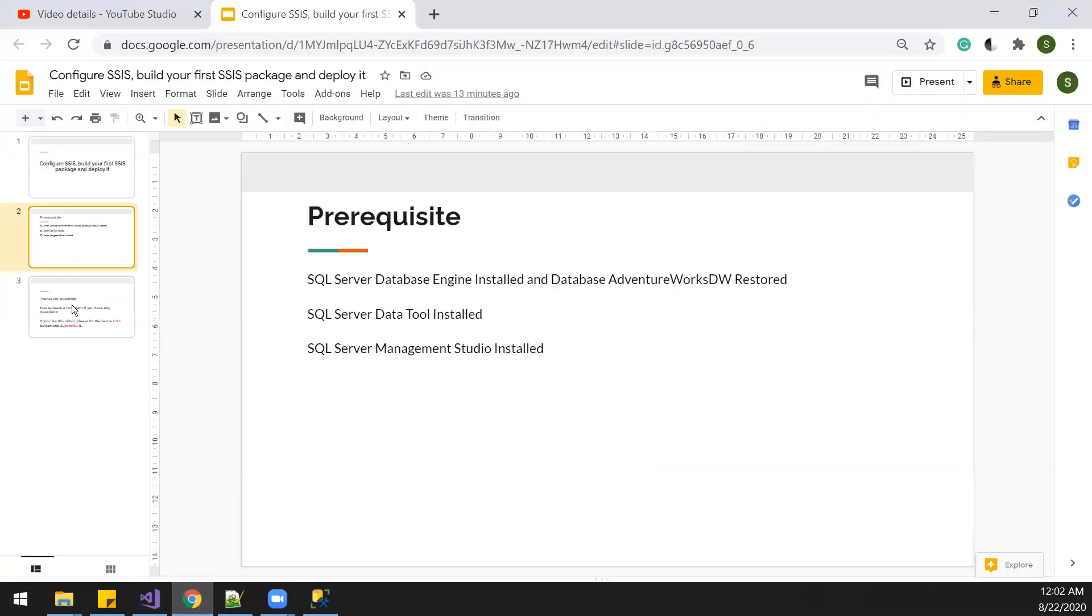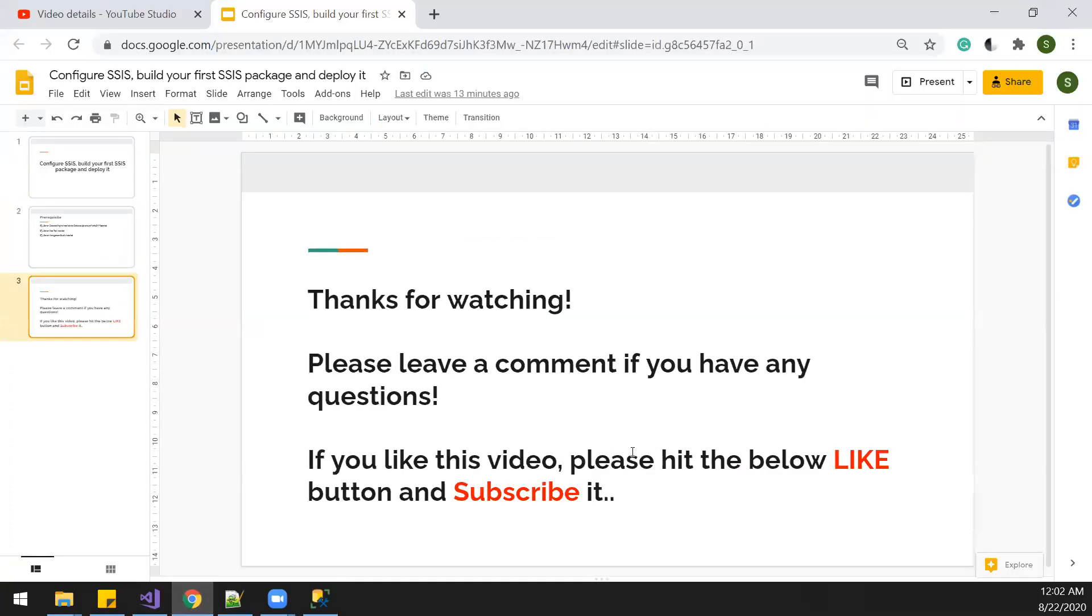Data has been successfully loaded to the sales table. Thanks for watching. That's all for today. I hope you enjoy it. Please leave a comment if you have any questions. Thank you.